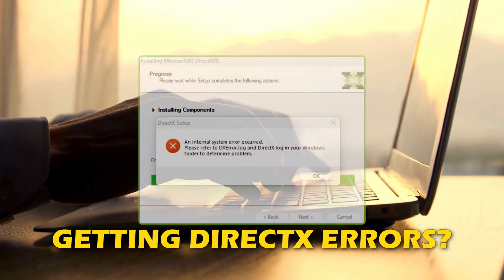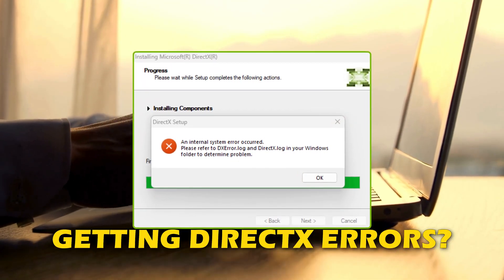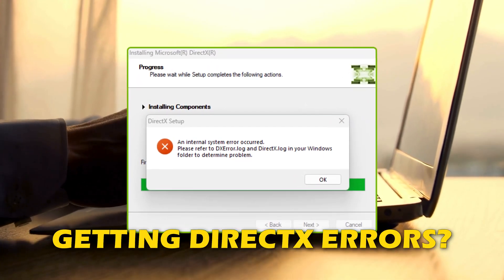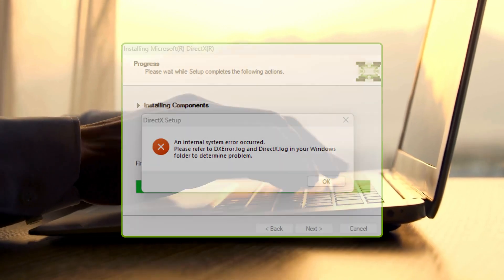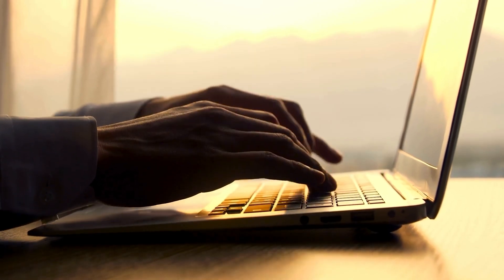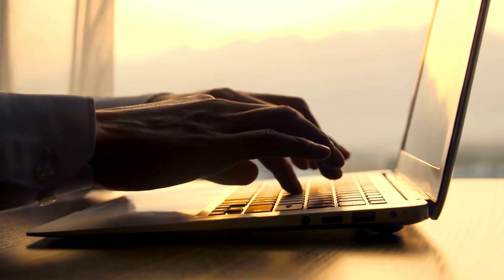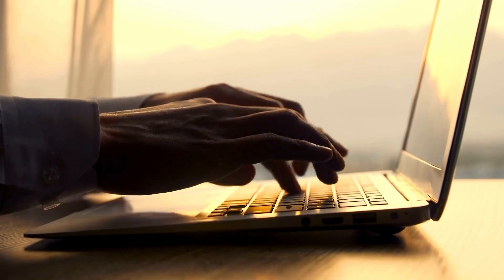Are you getting DirectX errors when downloading, installing, upgrading, updating or running? Then you are at the right place as we have the ways to fix the issue. Let's get started.